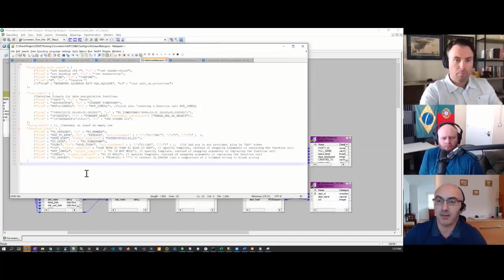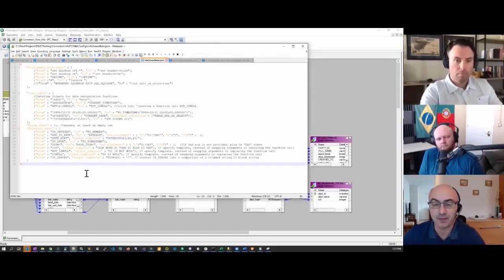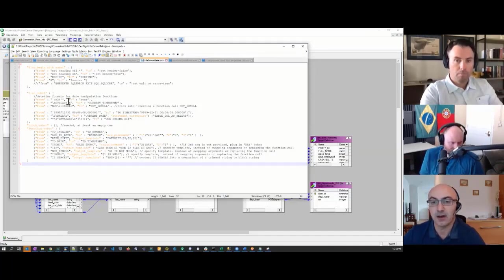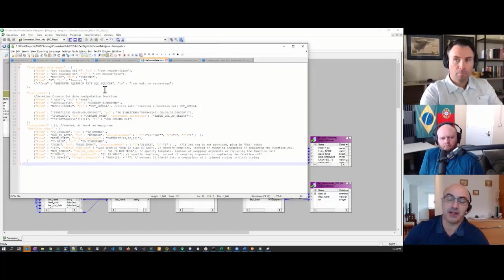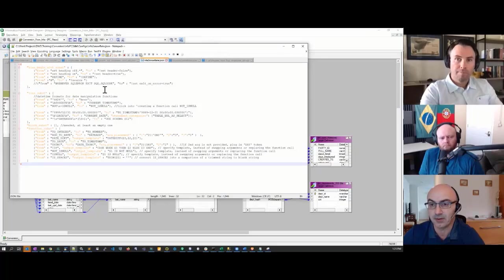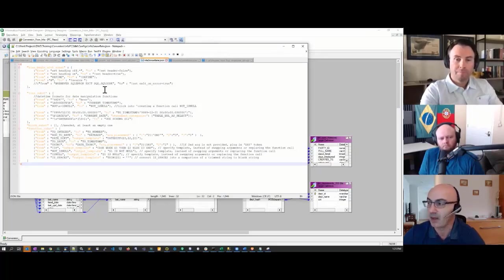Just to recap, I ran the converter, converted ETL code into SQL slash DBT code compatible with DBT models, ran that, and it produced the same results as the original Informatica job. Over to you, Jared.